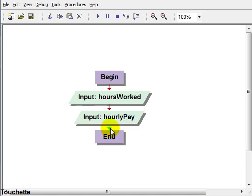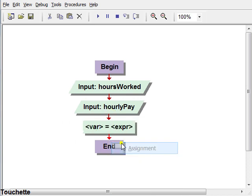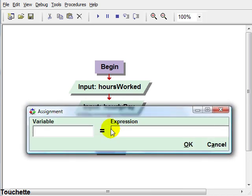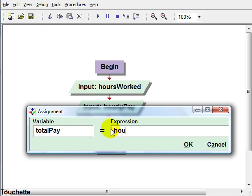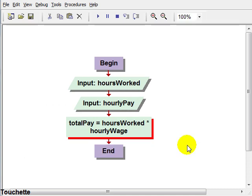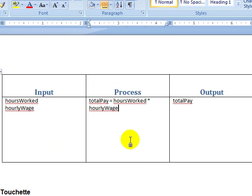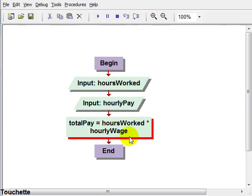The next step would be to create the assignment statement, and so we'll put in total pay is what we're calculating, is equal to the expression on the right, hours worked times hourly wage. Which was our process on our IPO chart.